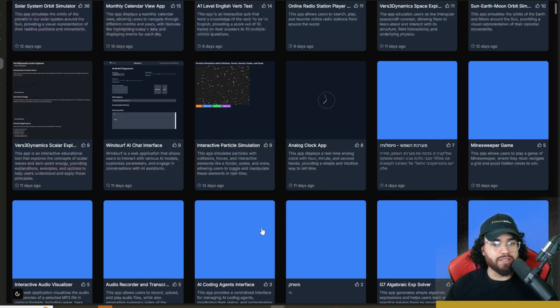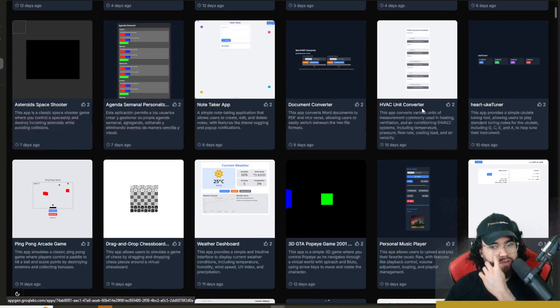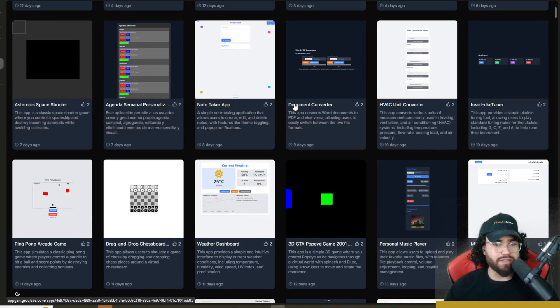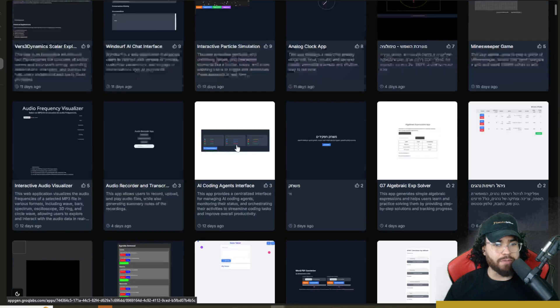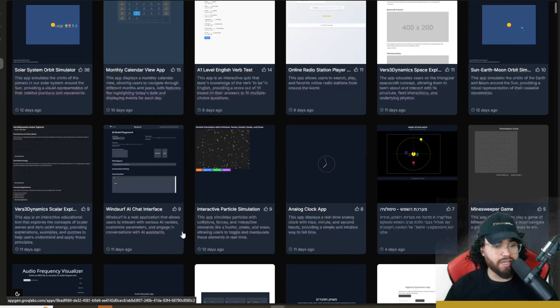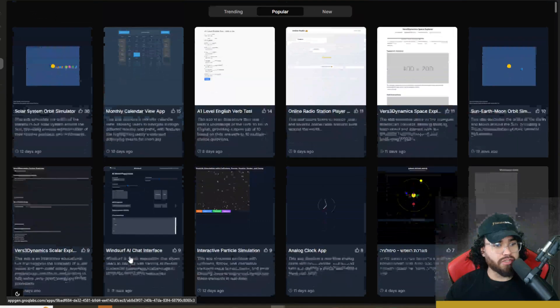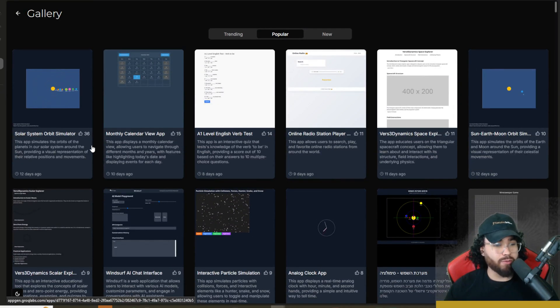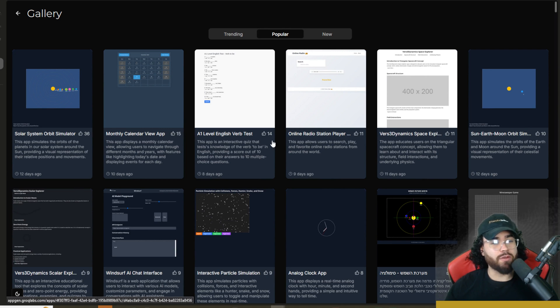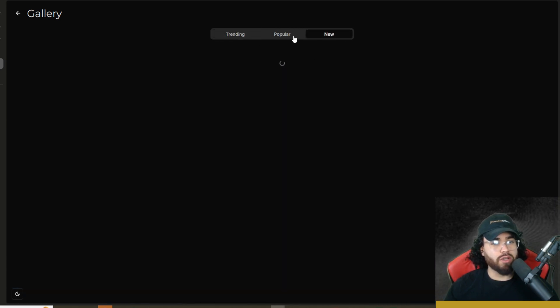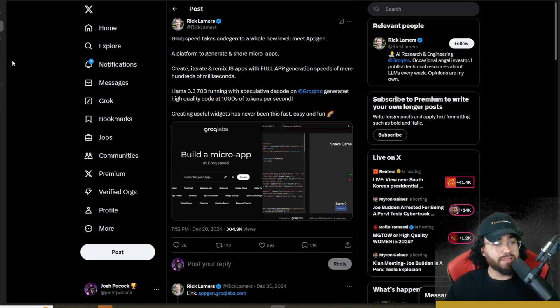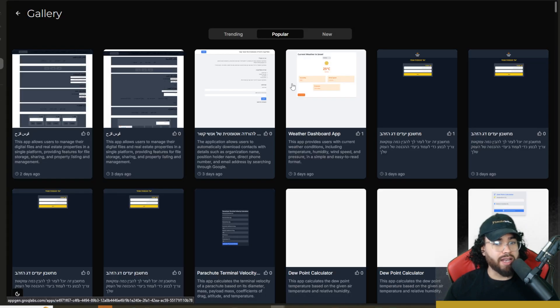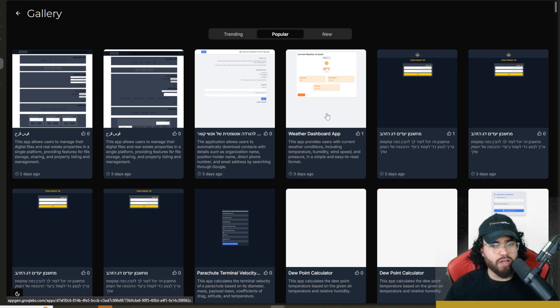So we can view all to actually see some of these apps right here. We can see an HVAC unit calculator, AI coding agents interface, audio recording and transcription. A lot of cool different ideas that you can get from here. I really like when AI apps do this, have a gallery with different trending ones, different popular ones and new ones. AppGen is fairly new still, as you can see, this tweet was on December 20th. So as more people begin to use it, there of course will be more apps here.